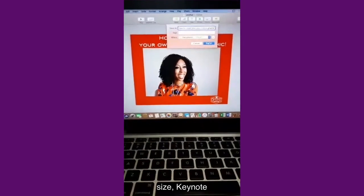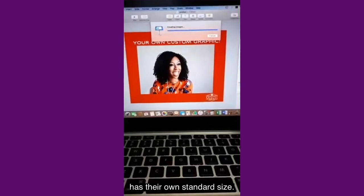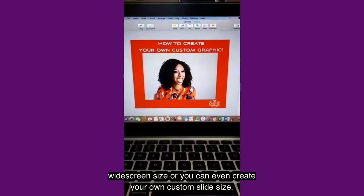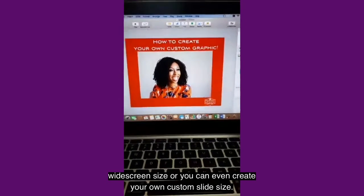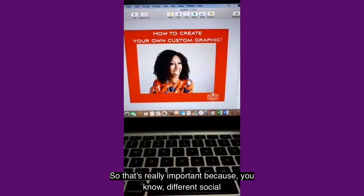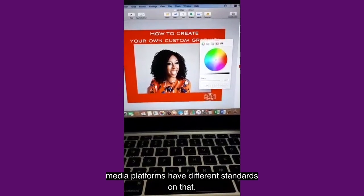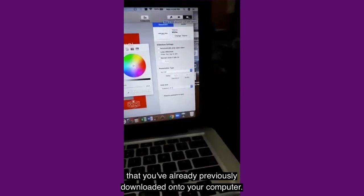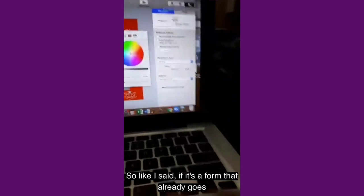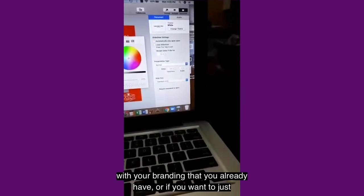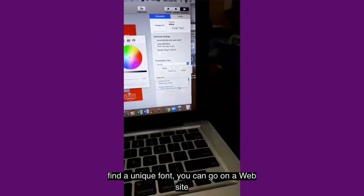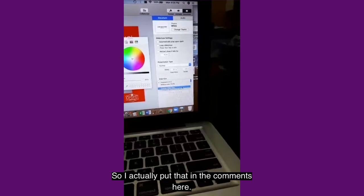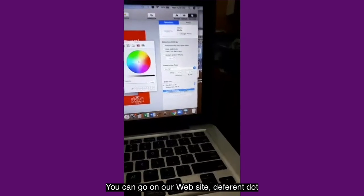Obviously you have so many options of how to go about it, different graphics you can create. But essentially, just to break down what you've just seen in this video: all you have to do is create a new file. You can decide the size and format of the slide. If you want to go with that traditional Keynote standard size, that's four by three, but you can also go with the widescreen size or create your own custom slide size. That's really important because different social media platforms have different standards on that.